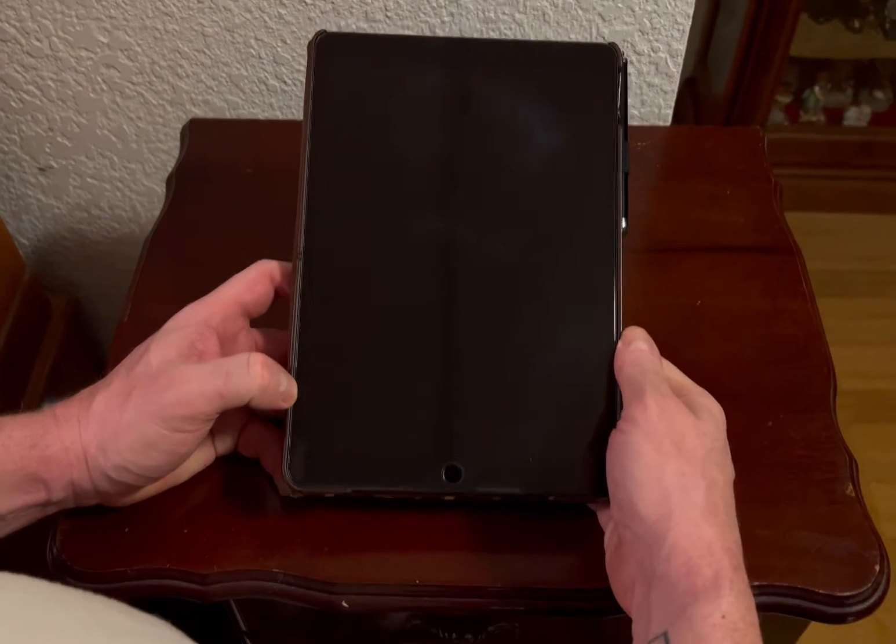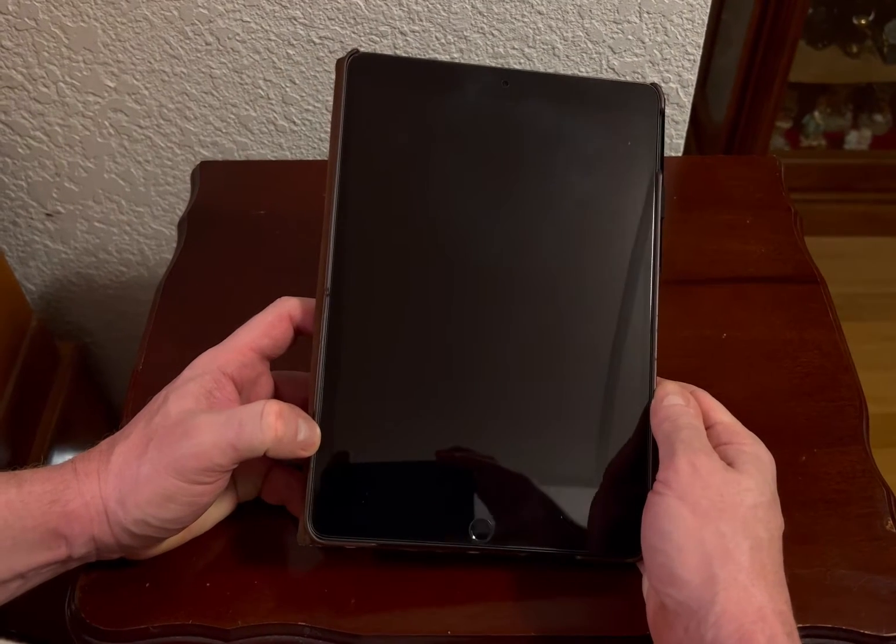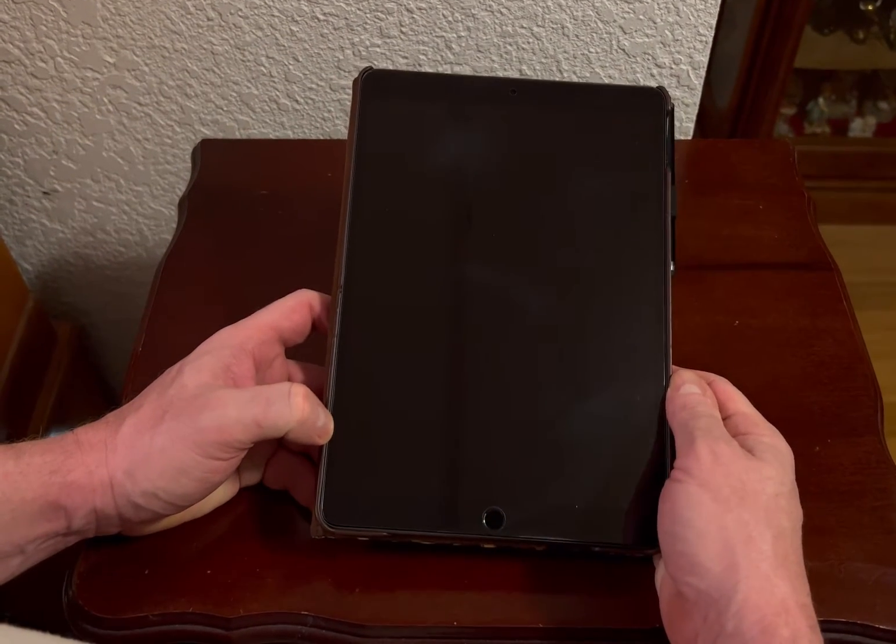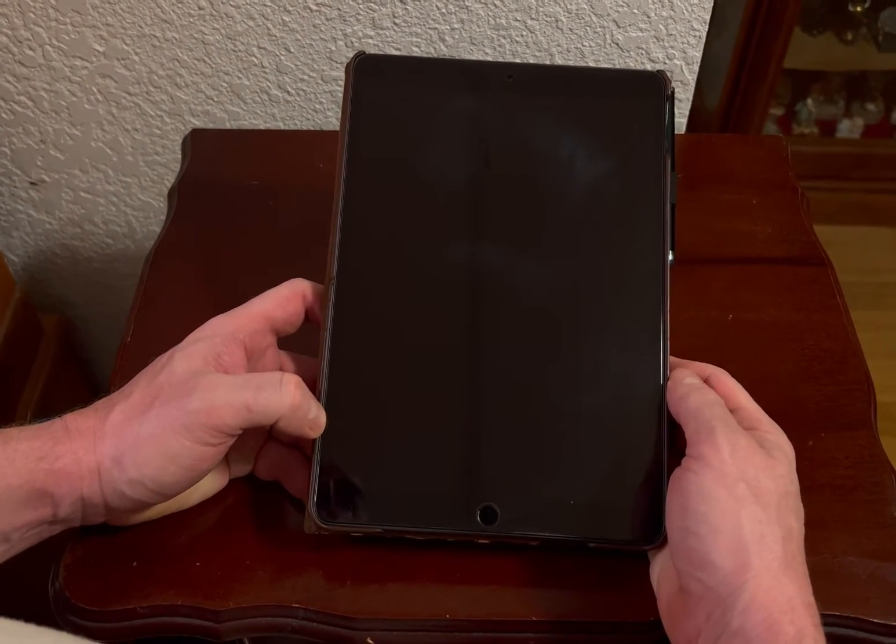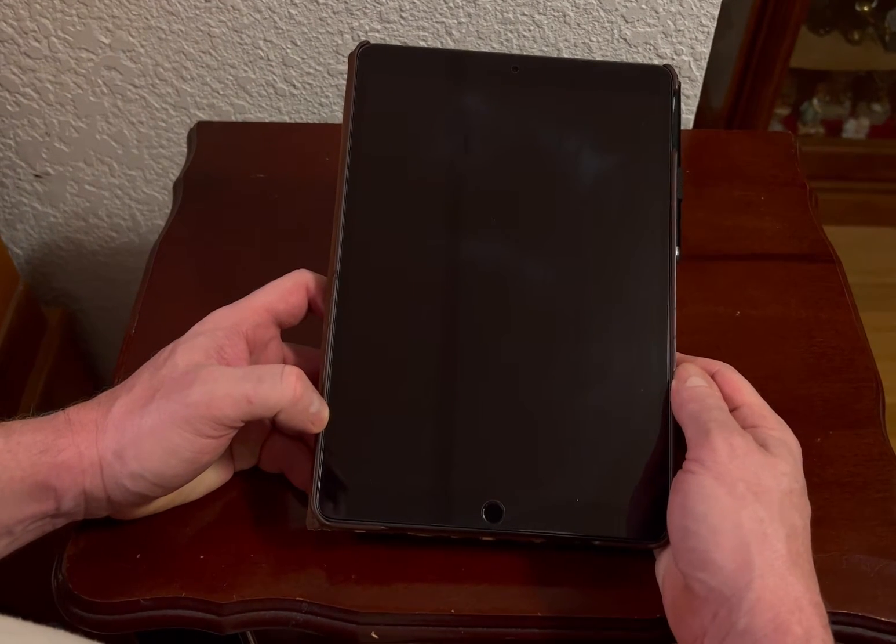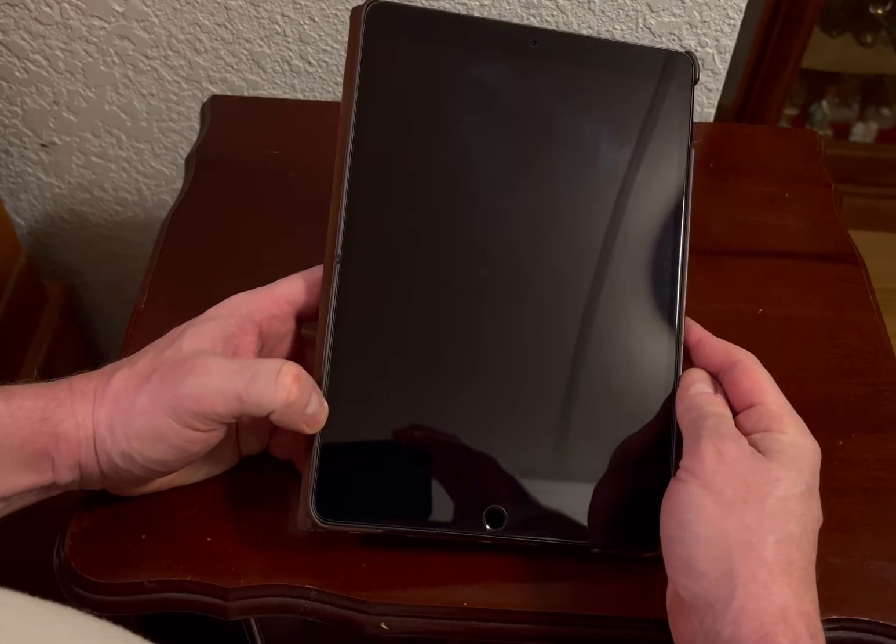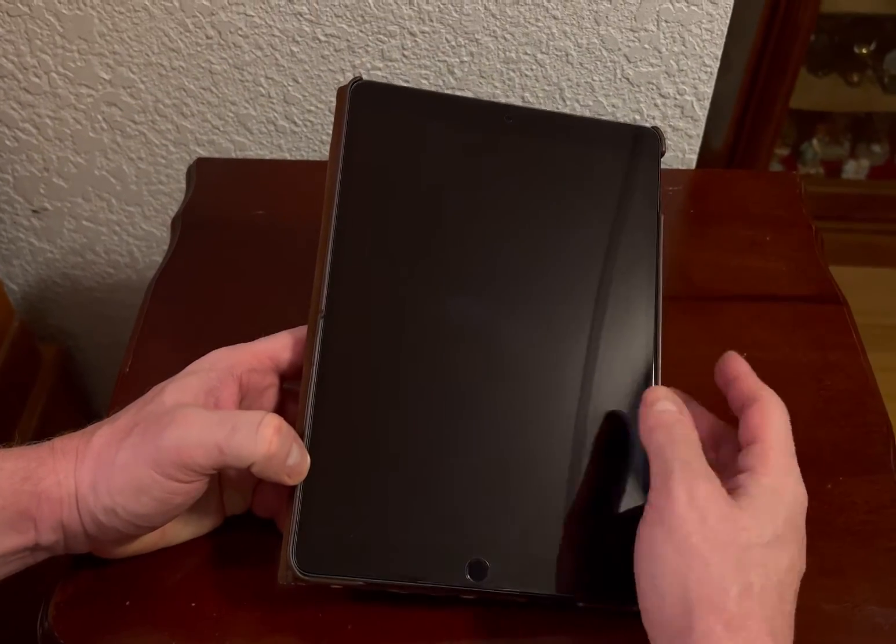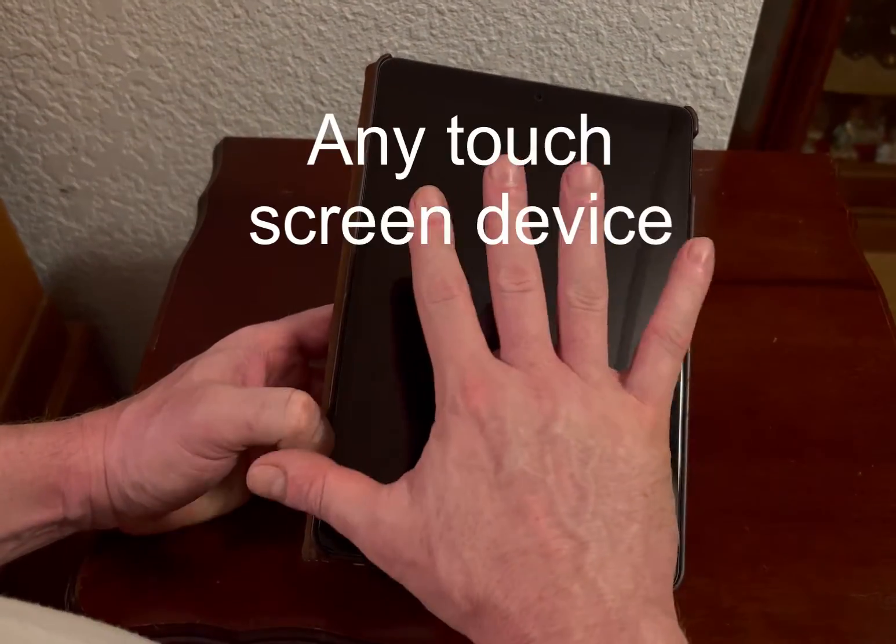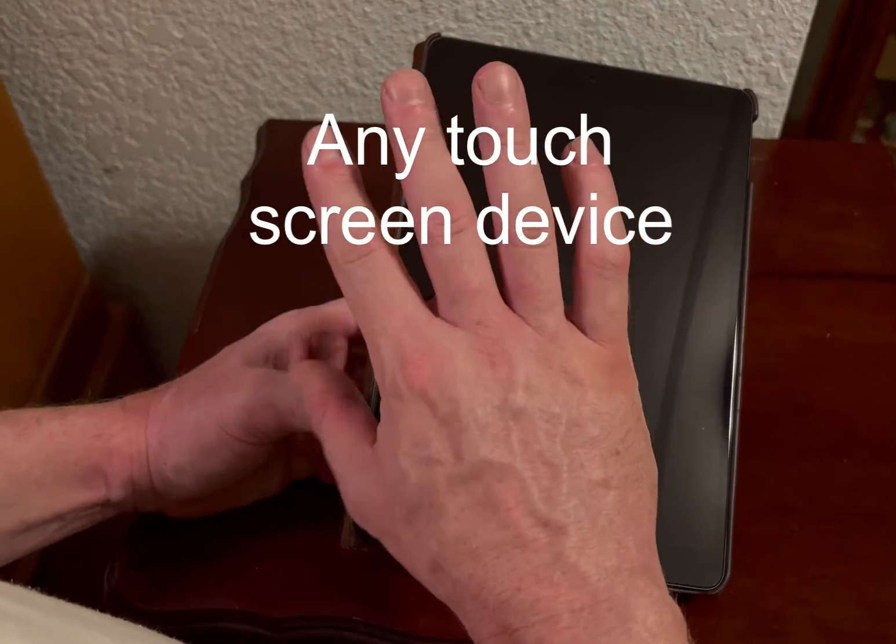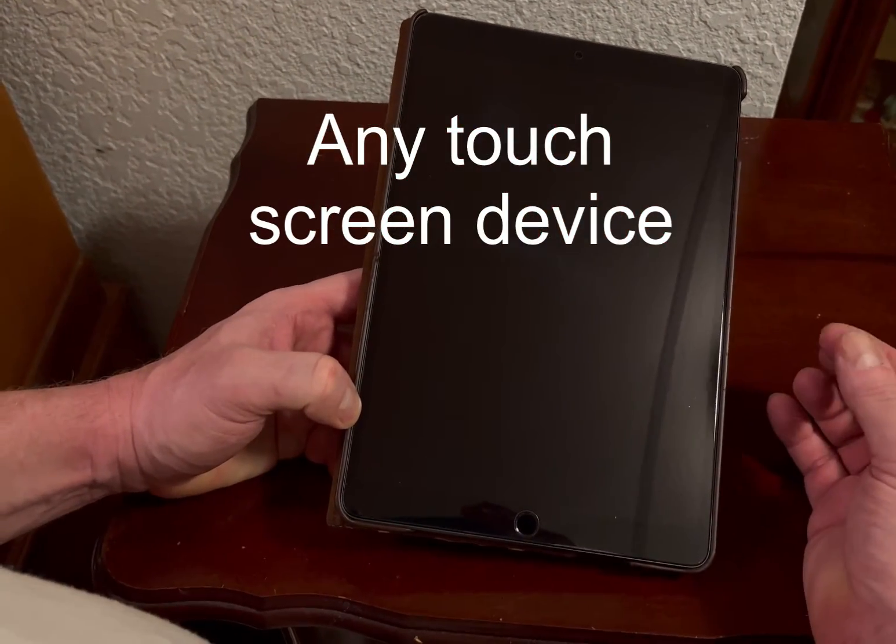Okay, so for our next video I want to go over what's called the oleophobic coating on your iPad and iPhone. Every iPad and iPhone have what's called an oleophobic coating which makes the glass more slippery. Your finger can detect this.